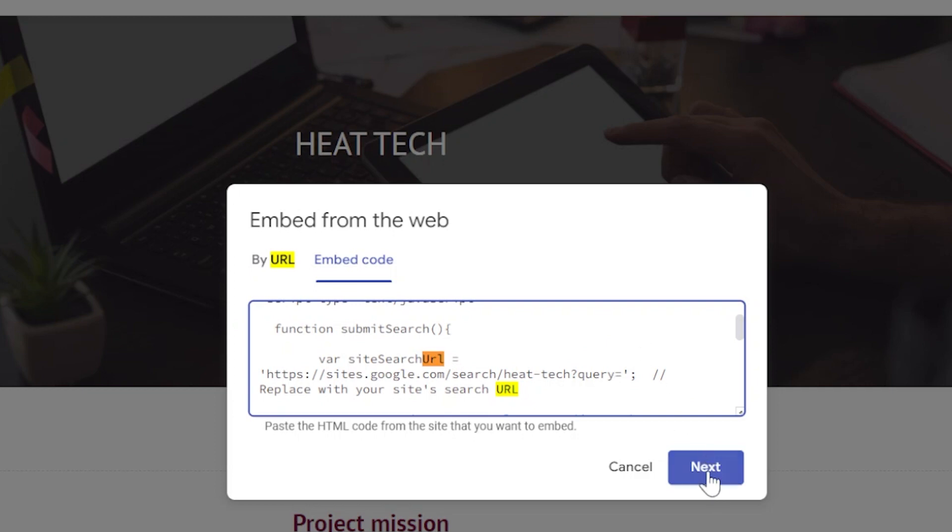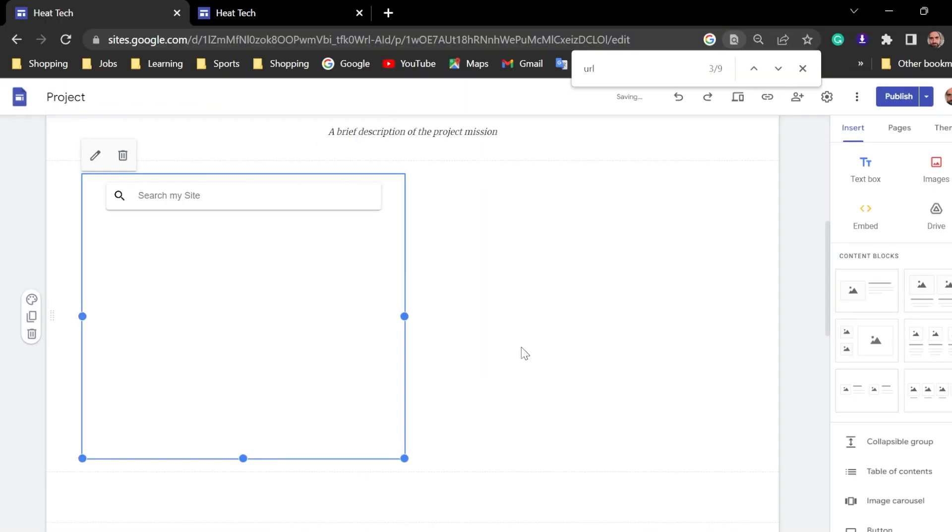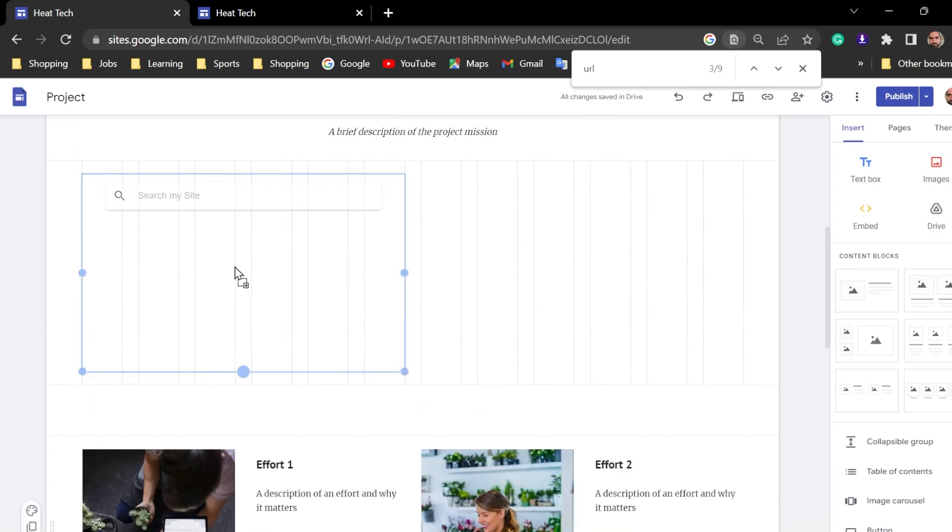Now, we're going to click next. As you can see, the image appears here. Search my site. And insert it. As you can see, the element is already available on your website.